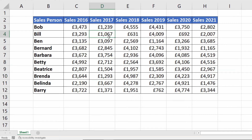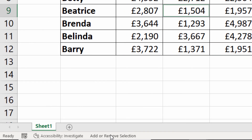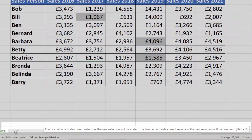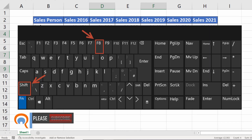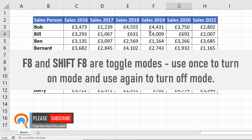What about the other scenario where it just adds to the selection? If I click in a cell and click in another cell, it just adds that cell to the selection. If I click on a selected cell it deselects it. This mode is called add or remove selection, and if I hover over that on the status bar it gives me a clue: if the active cell is outside the current selection the new selection will be added; if the active cell is inside the current selection the new selection will be removed — and in brackets, Shift+F8. So Shift+F8 removes that mode and then clicking on a cell replaces the selection.